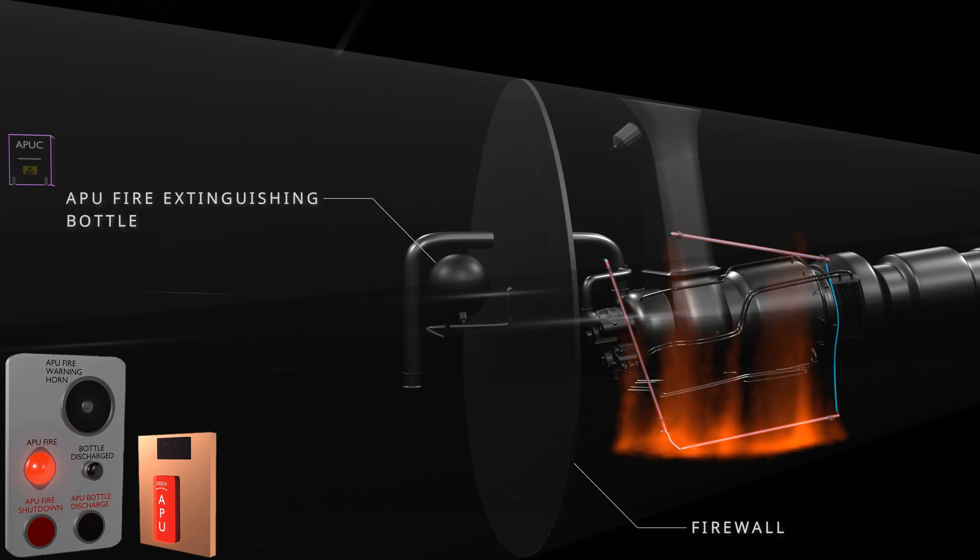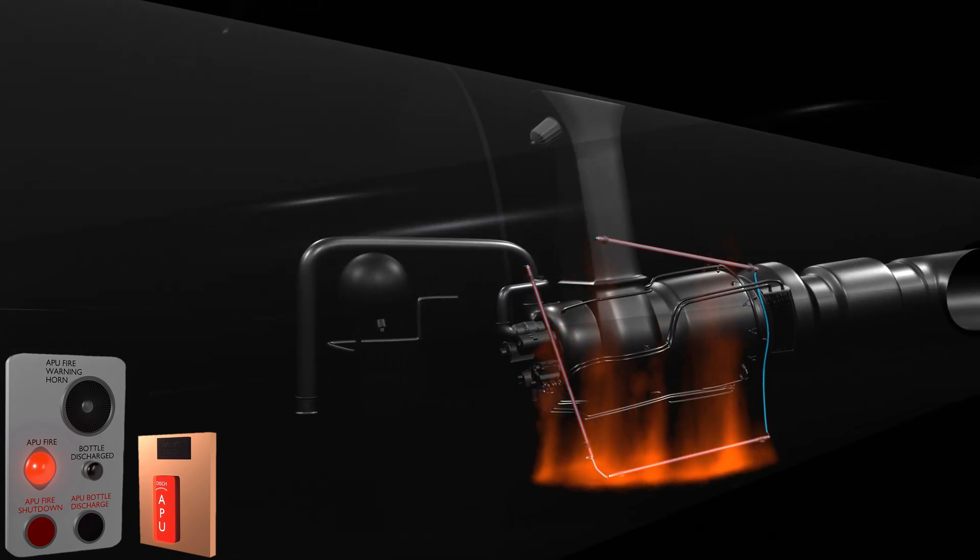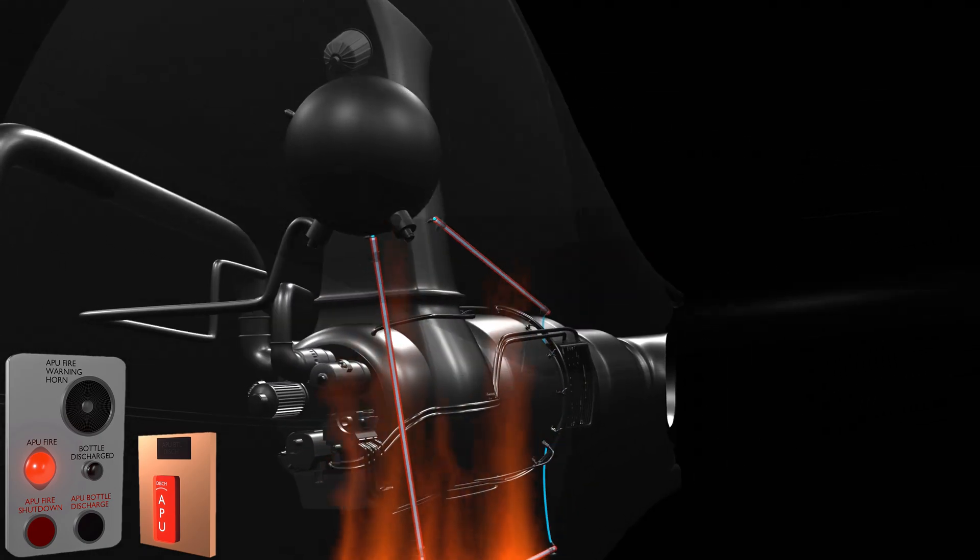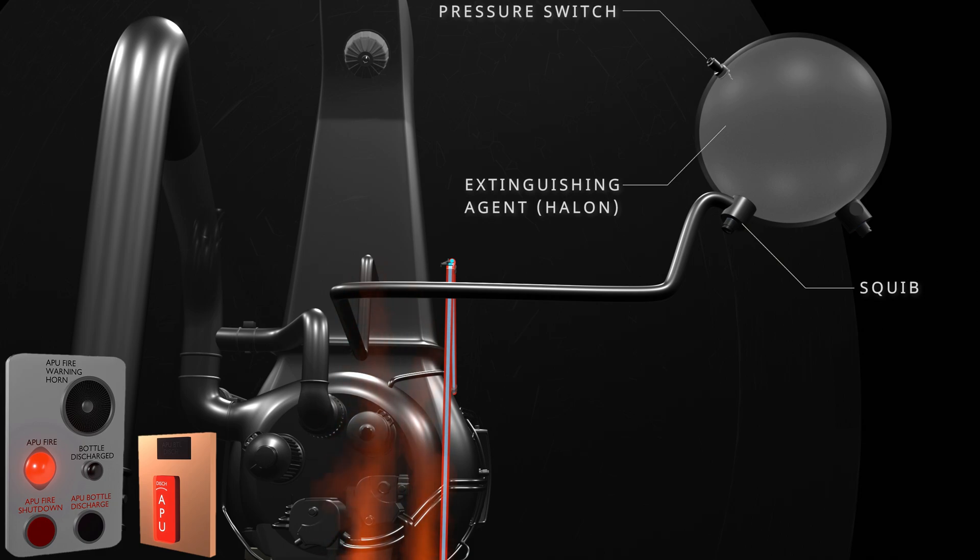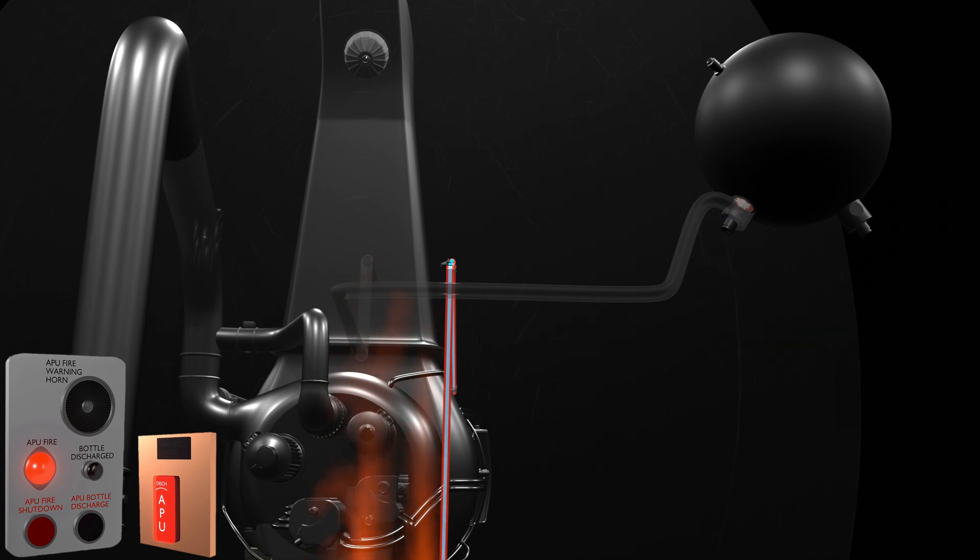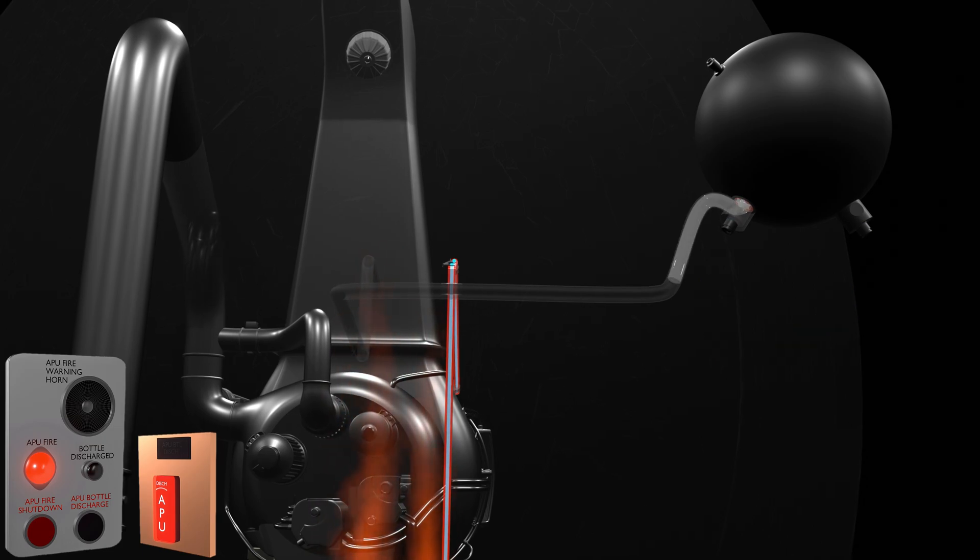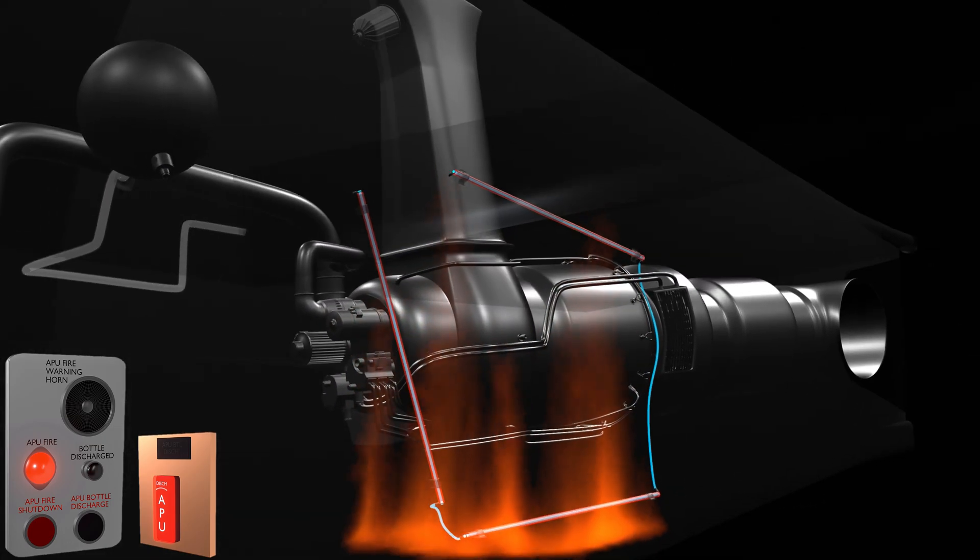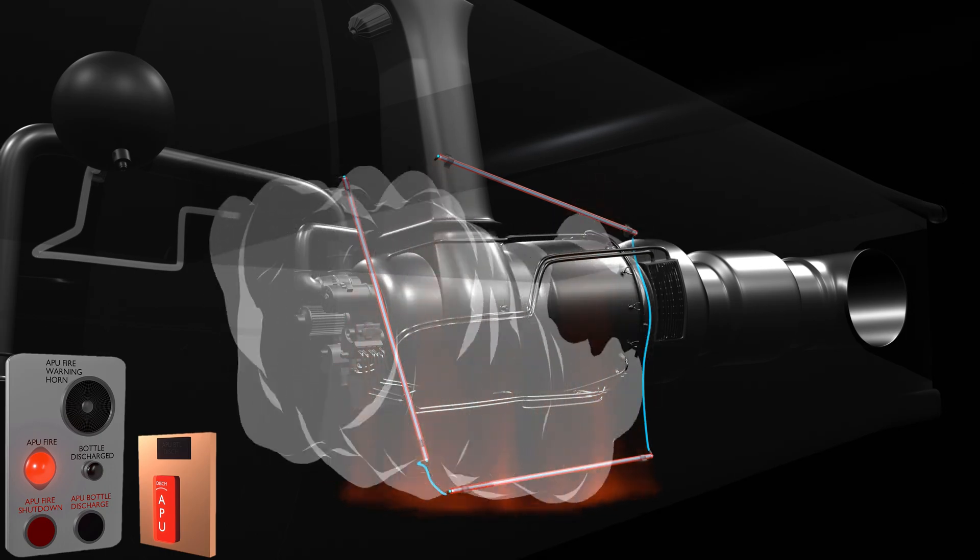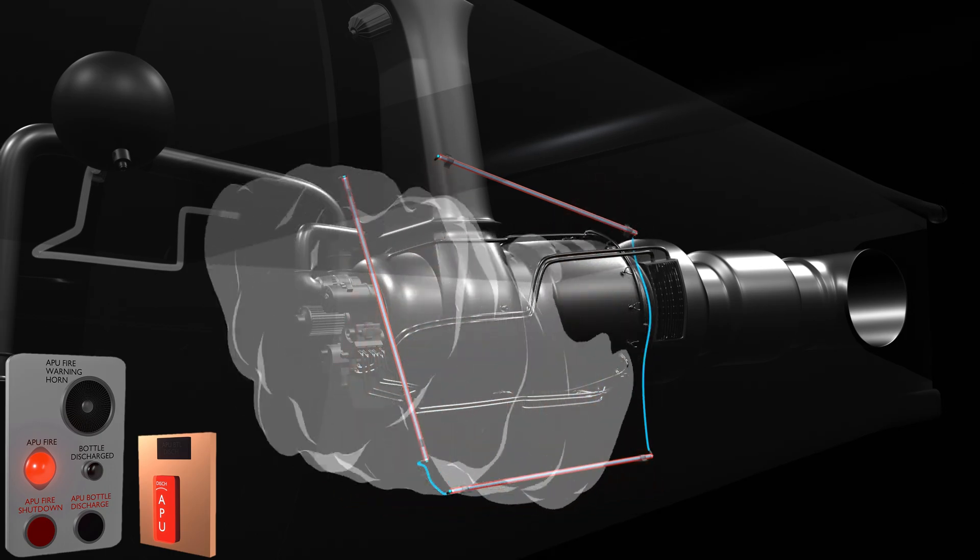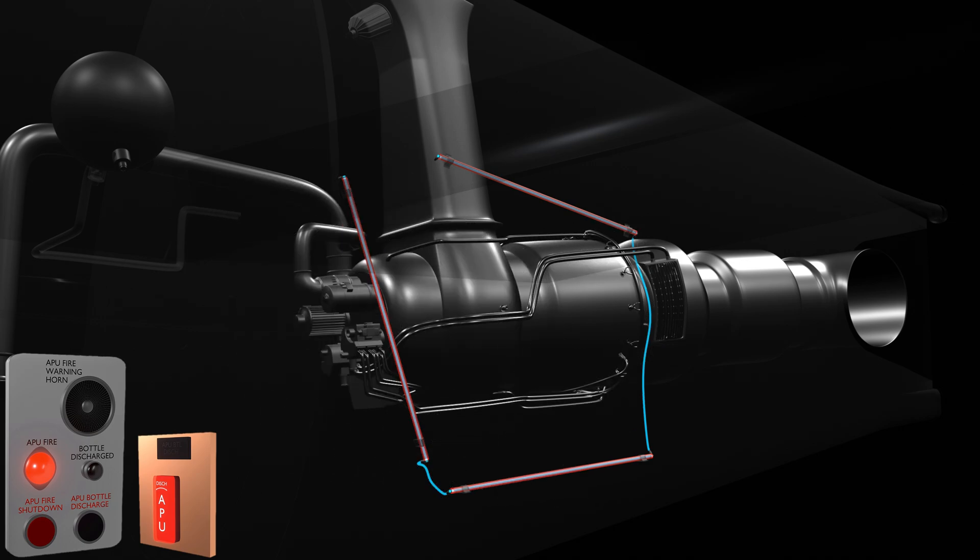A titanium firewall isolates the APU compartment from the rest of the aircraft. The APU fire extinguishing bottle is in the stabilizer compartment. Squib, pressure switch, and fire extinguishing agent are part of the fire bottle. The squib is a miniature explosive device. To operate the extinguisher, the fire computer applies an electric current to the squib circuit. The squib mechanism ruptures the diaphragm of the fire bottle, which allows the pressurized agent to travel to the APU compartment and extinguish the fire. As the bottle pressure drops to zero, the pressure switch closes and the discharge indicator comes on. Once the fire is extinguished, the temperature of the fire detector core decreases and the loop resistance increases. The fire computer removes the fire warning signal.